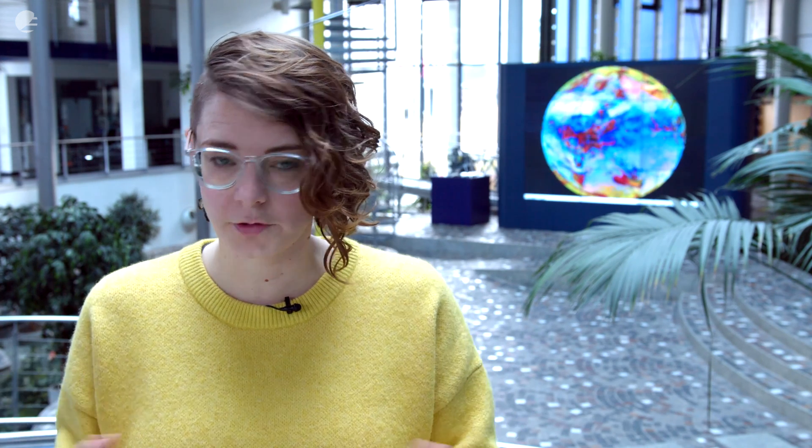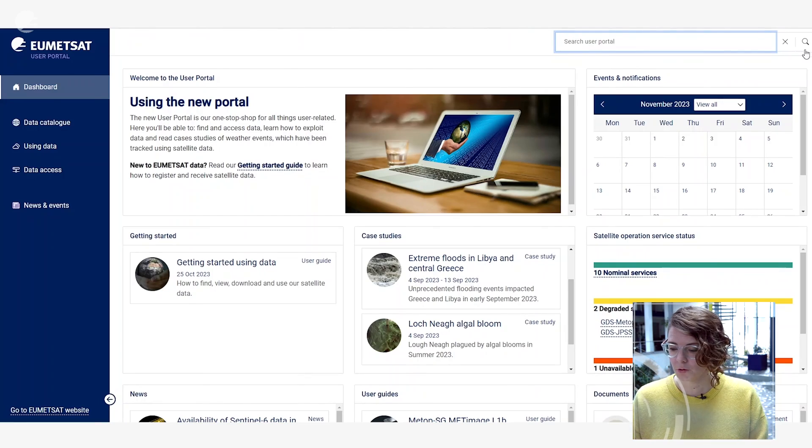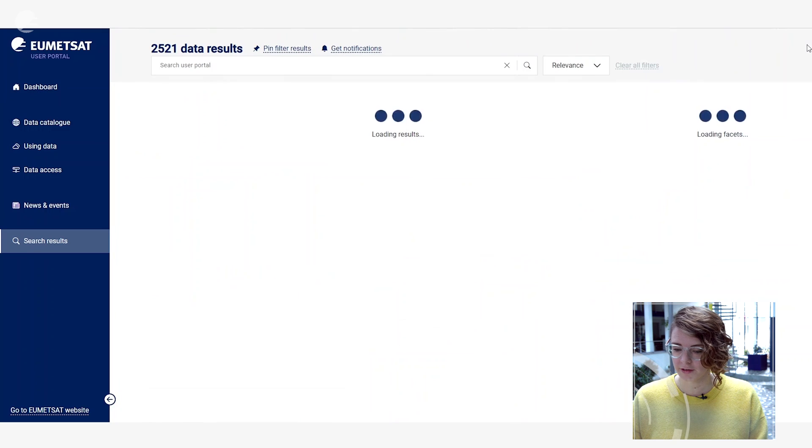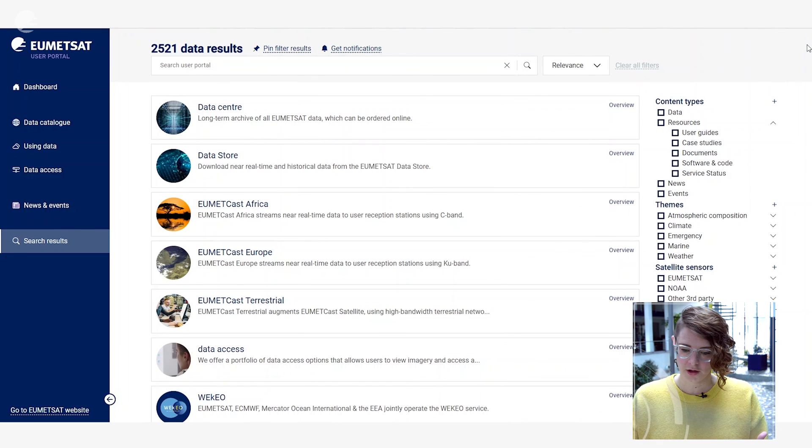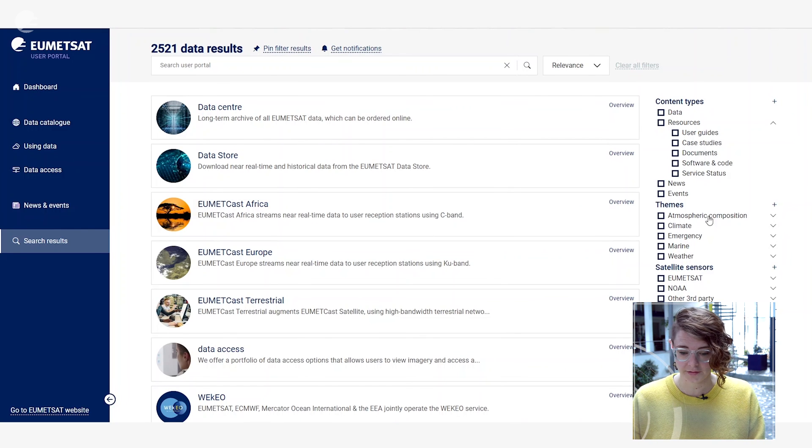The EUMETSAT user portal offers a powerful search functionality you can access through the bar at the top right hand side of the web page, and you can type in the box a particular search term if you already know what you're looking for, or you can use the magnifying glass to open up the full search option and use the different filters on the right hand side.